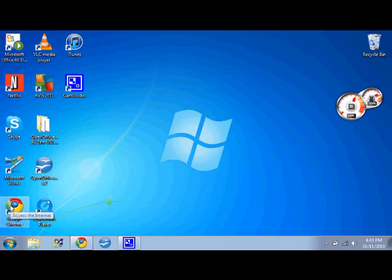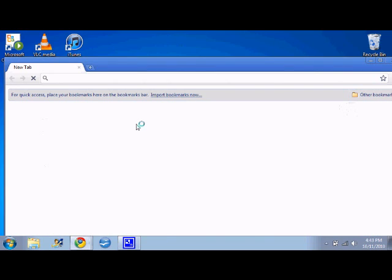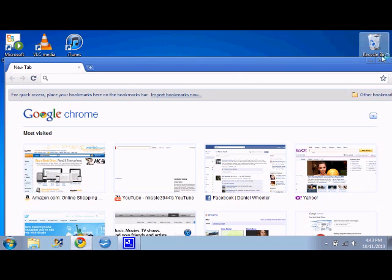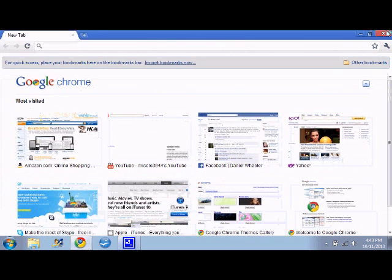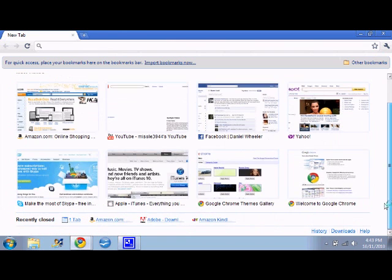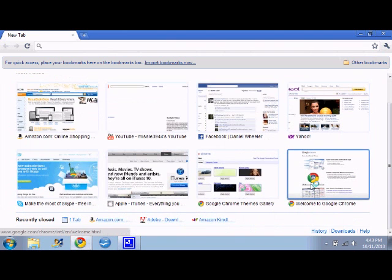Let's just open Google Chrome, see how fast that loads. That loads in an instant, even with CamStudio going. It's really quick.